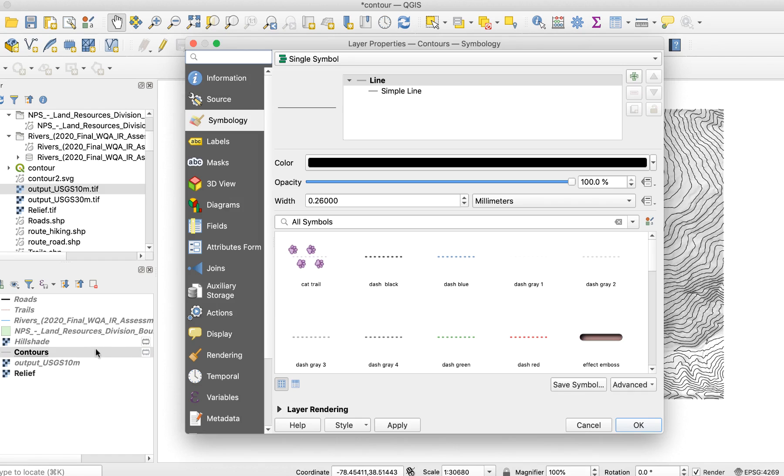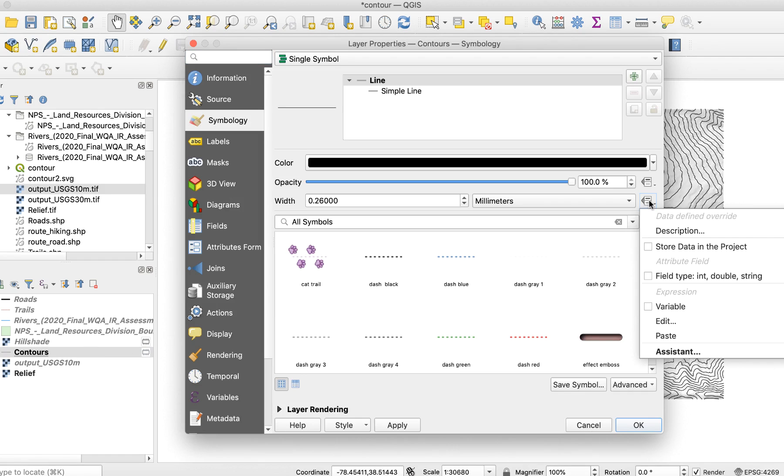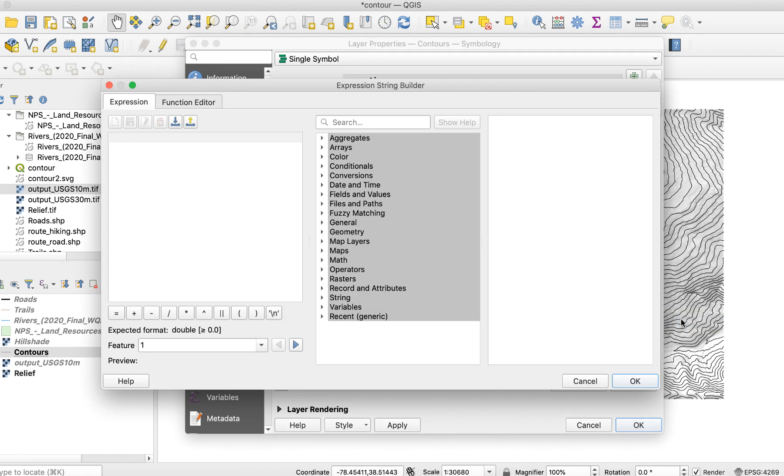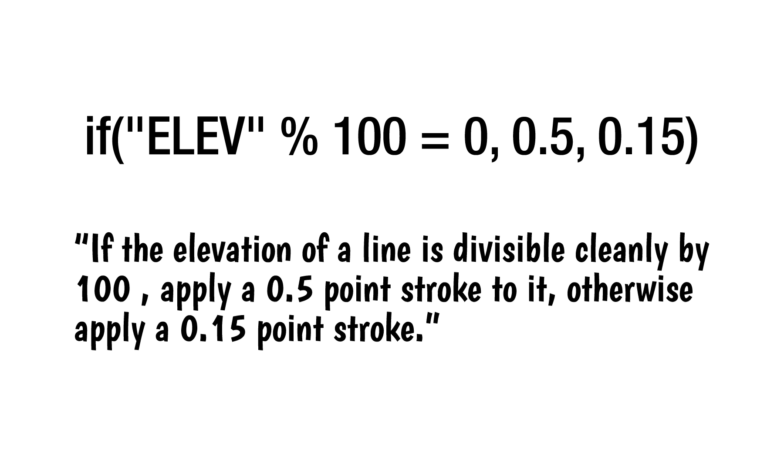Click on the little menu to the right of the width line and select Edit. The Expression String Builder window will appear. We only need to pay attention to the left column. Enter this expression. That expression says, if the elevation of a line is divisible cleanly by 100, apply a 0.5 point stroke to it, otherwise apply a 0.15 stroke.